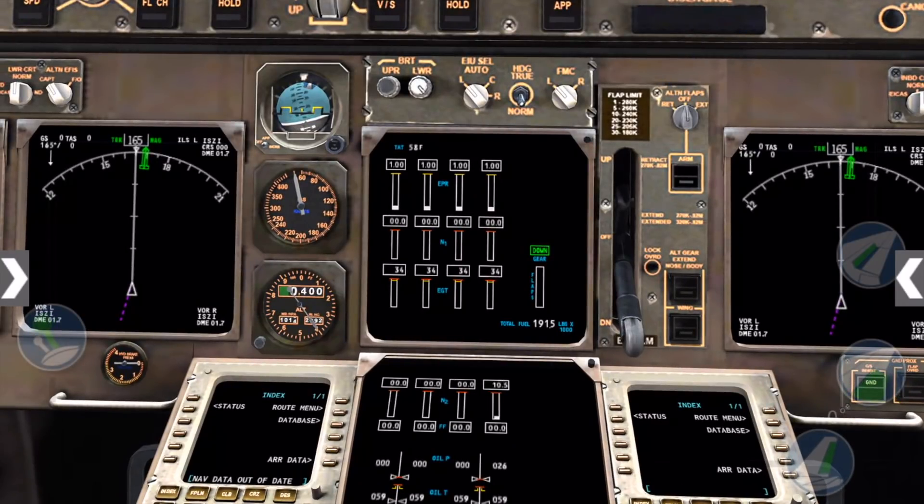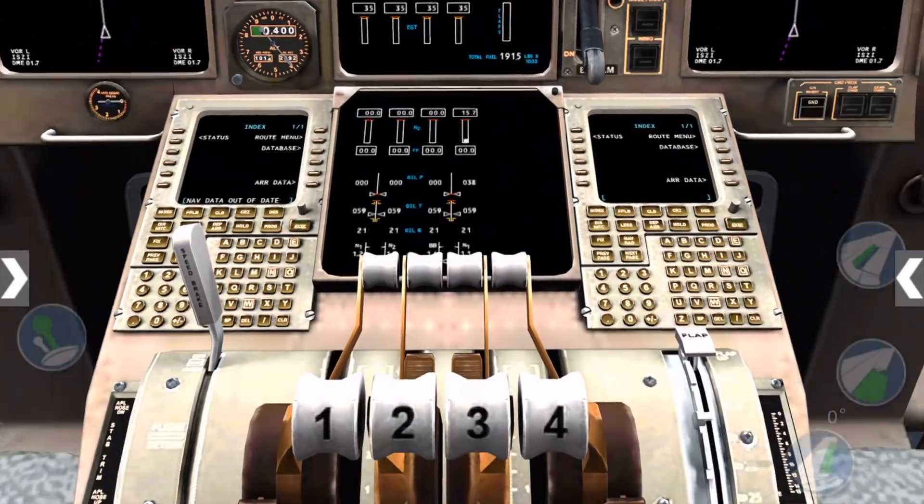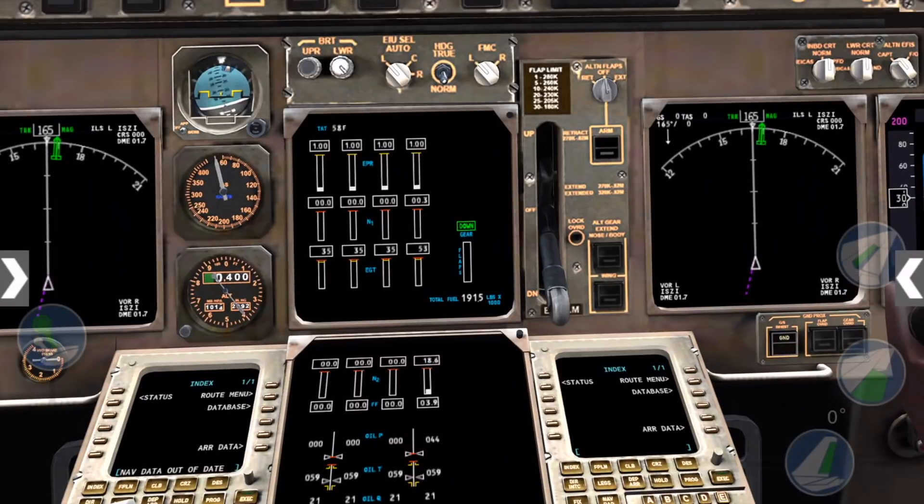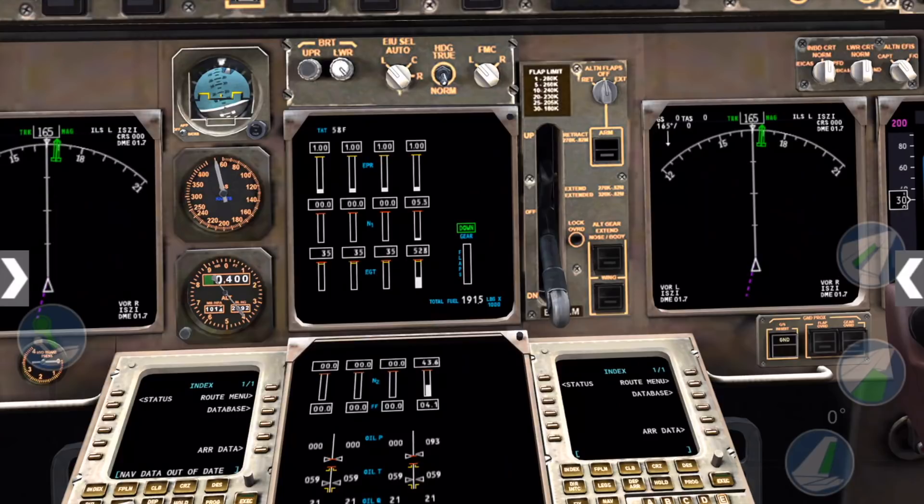When N2 is at approximately 15%, flip the engine number 4 fuel control switch to run below the throttles here, and wait for engine number 4 to stabilize at approximately 18% N1.